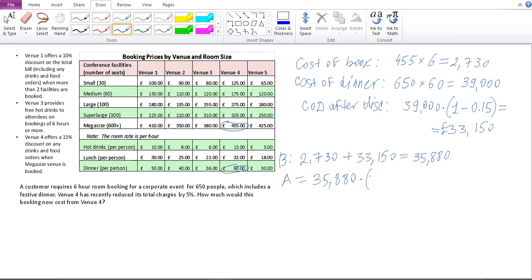After applying the 5% discount, I multiply 35,880 by 1 minus 0.05, which gives 34,086 pounds. So the final answer is 34,086 pounds. Visit www.graduatemonkey.com to learn more.